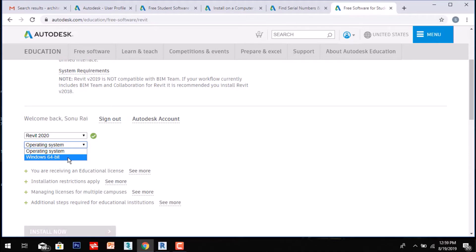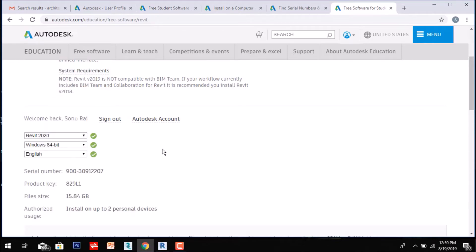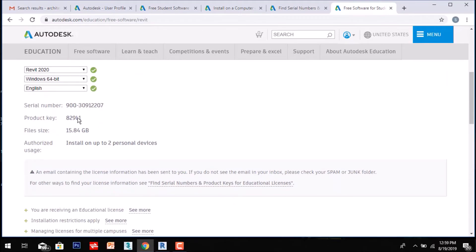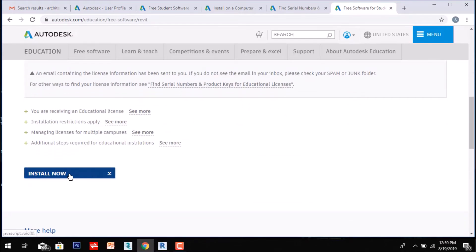Select 64-bit and your preferred language. You will see the serial number and product key. The file size is 15.84 GB. You can install it on two personal devices. This is free for three years. Save the serial number and product key for security purposes — they will also be sent to your email. After that, click Install.